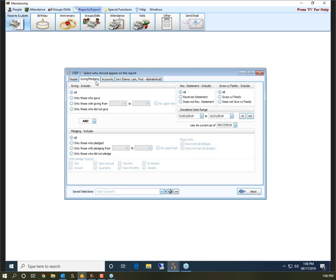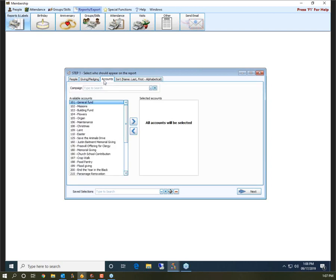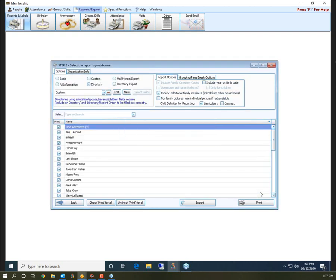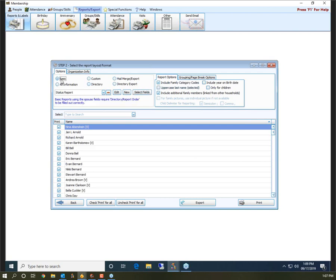The Giving/Pledging tab allows you to put giving criteria in, but most likely you're not going to need this tab or the Accounts tab when running a church directory. The Sort tab is a very important tab no matter what report you're running. This is where you set the order you want people to print. Most of the time for a directory you want people in alphabetical order so they can be located easily. Set Sort Field 1 to Name Last First Alphabetical, and Sort Fields 2 and 3 to None. Once everything is set, hit Next to go to Step 2 — this is where a lot of the customizing happens.